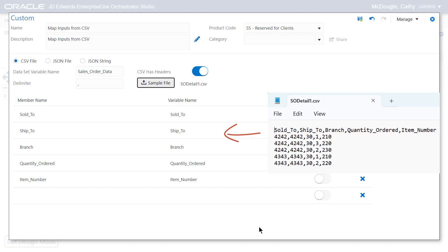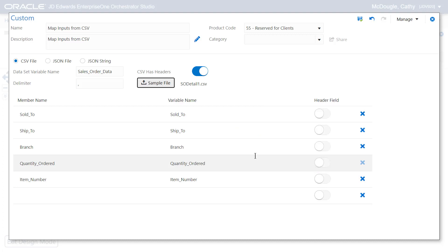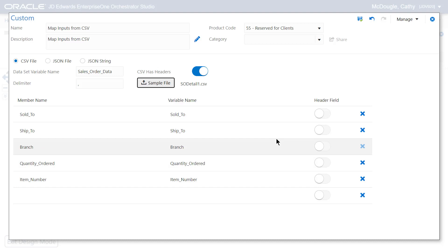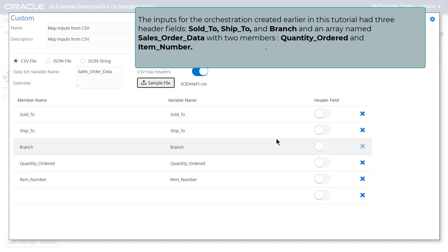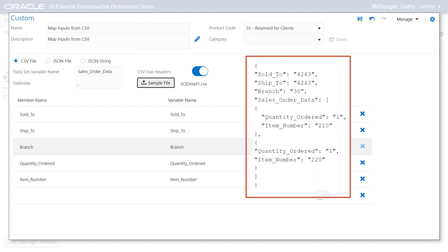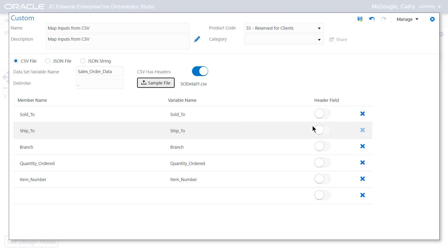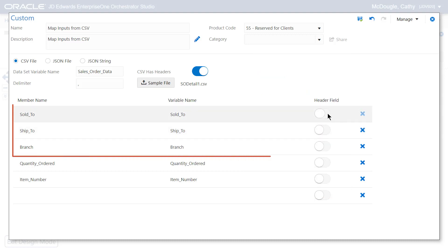You don't need to manually enter these values because the Sample File button reads the column headers in your CSV file and auto-populates them in the custom window. The variable names for each column from the CSV file must match the expected inputs to the SOEntry orchestration, since each order object will be passed to the orchestration using jde_object. Since the CSV column names already match the input variable names for the SOEntry orchestration, let's not change the names. The inputs for the orchestration had these three header fields and an array named SalesOrderData with two members: QuantityOrder and ItemNumber.